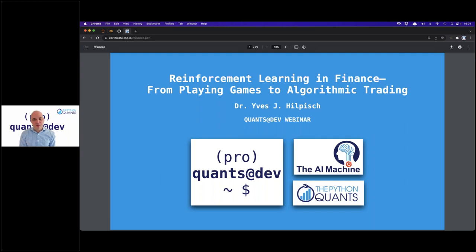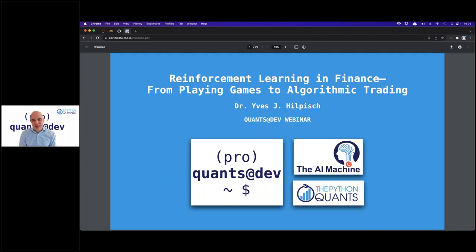Today we introduce another approach: adding noise to the historical time series data. We stick to the base time series we have available and then add noise to it. The idea is that the reinforcement learning agent learns to differentiate between signal and noise. The signal in this context is roughly the original time series, so the agent shouldn't overfit but rather learn the underlying fundamental patterns.